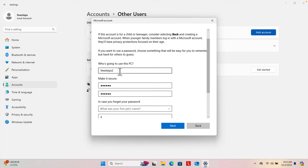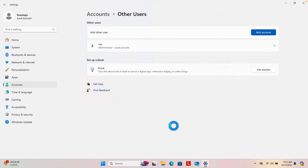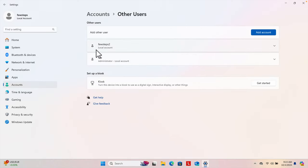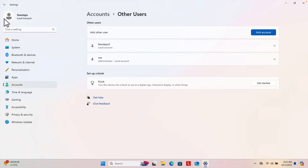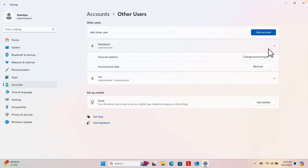I typed the username and password and filled in the security questions. Now I'm going to press the Next button. Once I press Next, I can see the local account has been created successfully. The new local account 'Few Steps Too' is listed — 'Few Steps' is my primary account and this is the secondary account I just created.